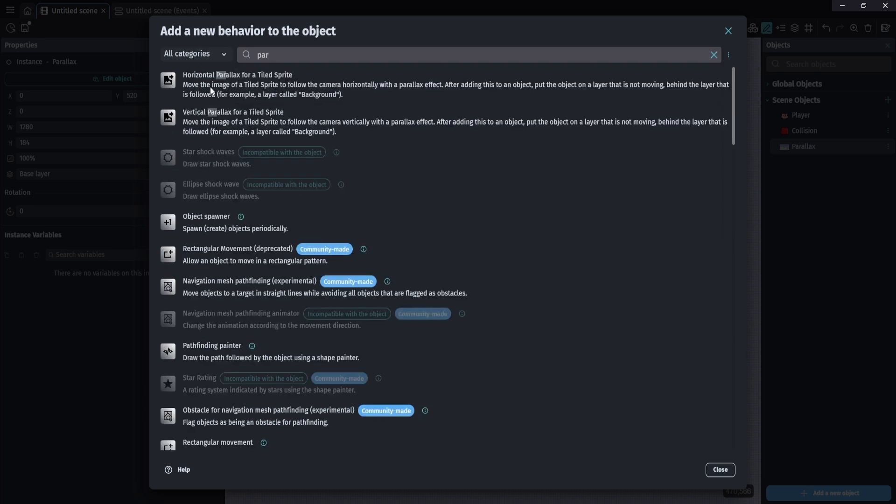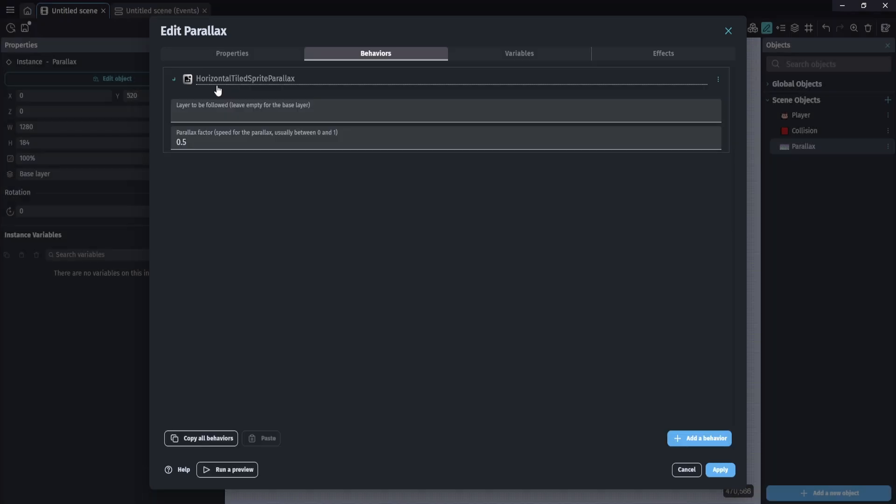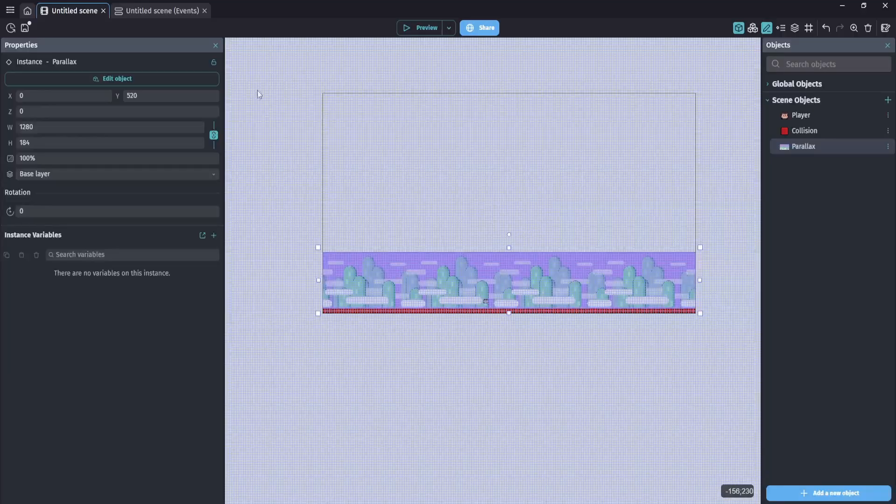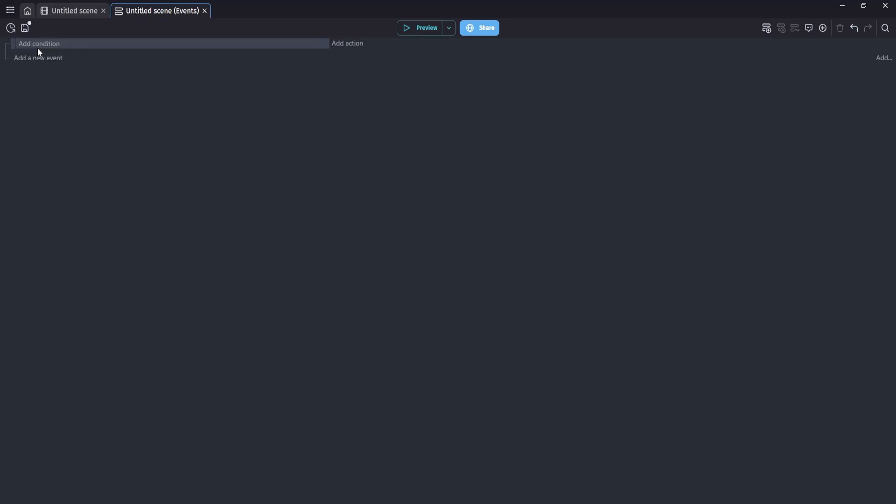In this case, we're using horizontal because it's a platformer. I'm going to leave the default settings, and we're going to be moving at a factor of 0.5, which is 50% the speed of the player character.